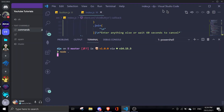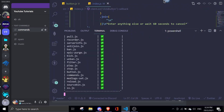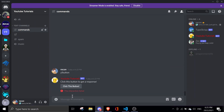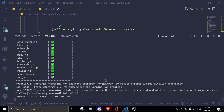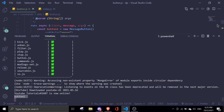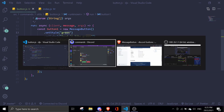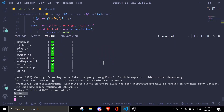Let me switch windows to see it in real time. If I go back into the server and do !button, I should see two buttons — 'I like green' and 'I like red'. If I click green, it logs 'button_one' in the console. If I click red, it logs 'button_two' — exactly as expected.